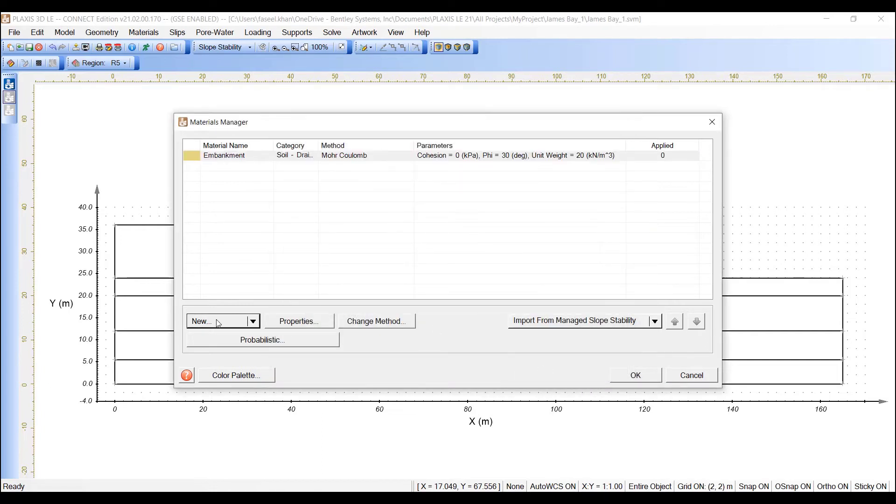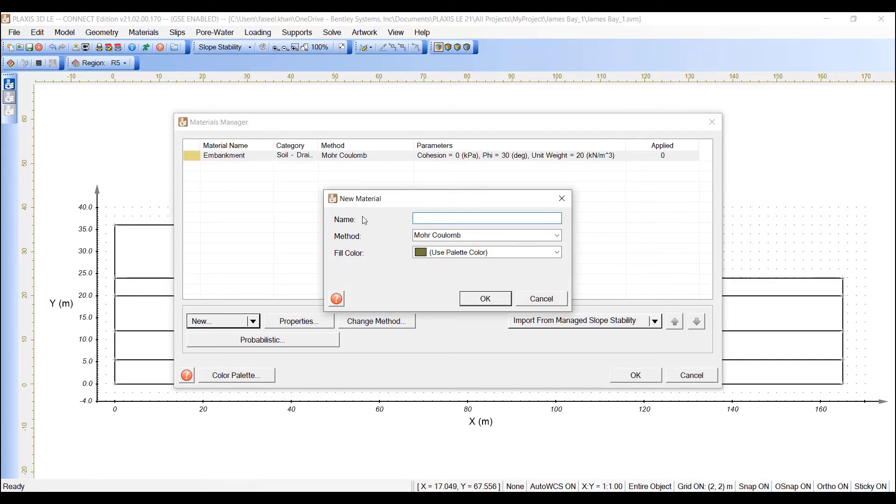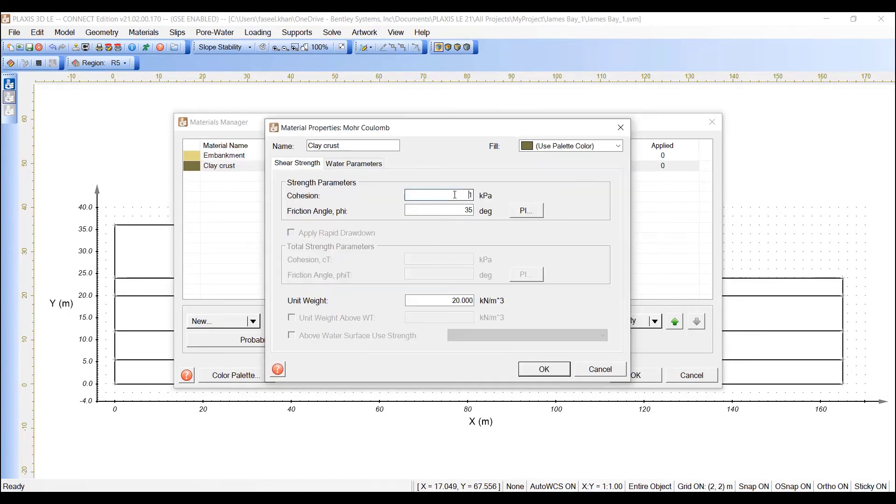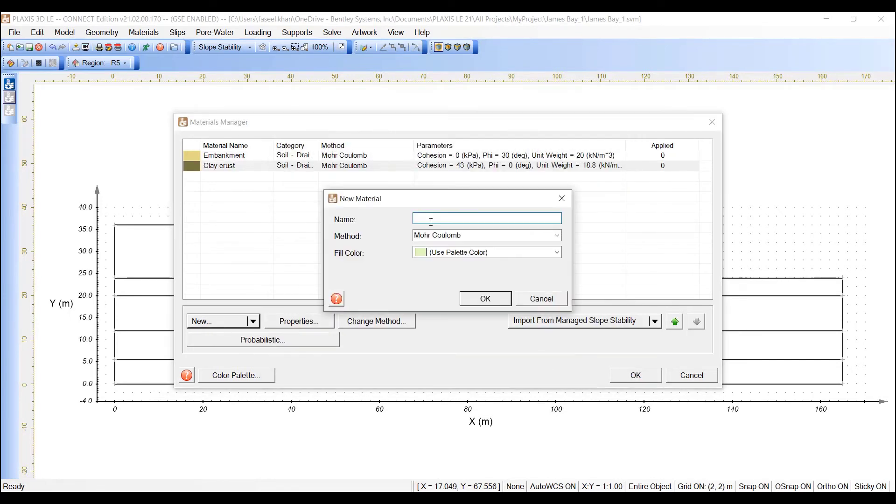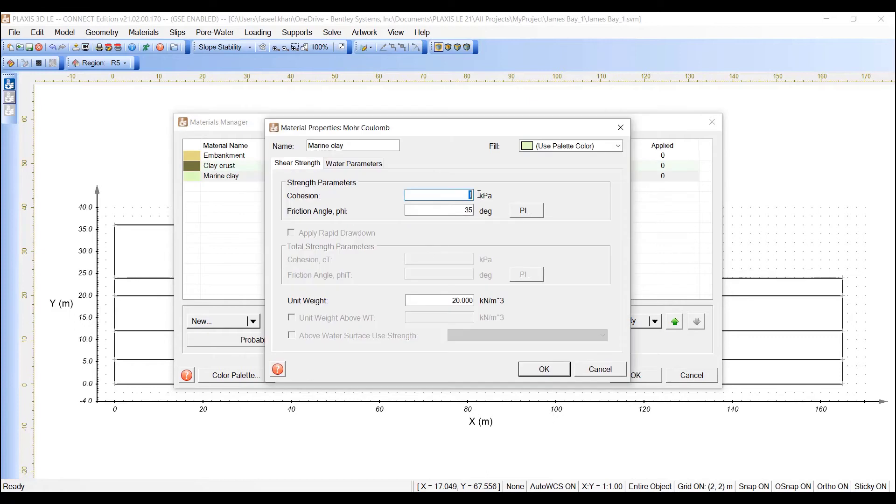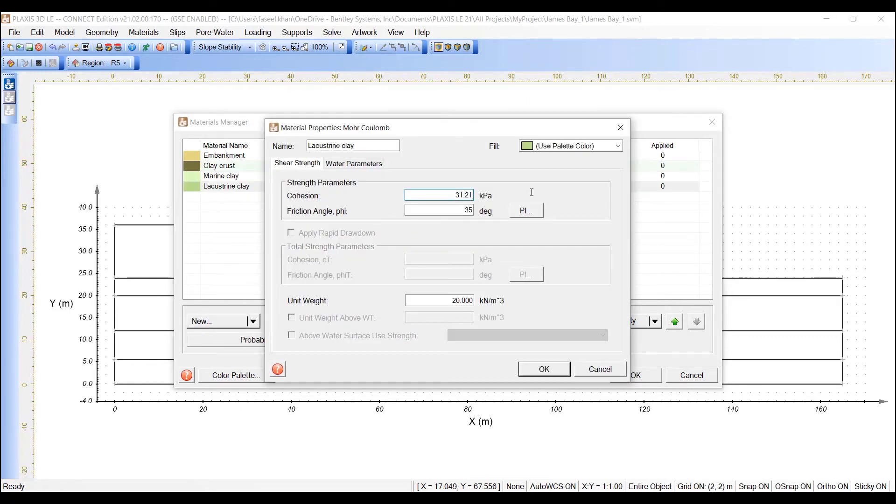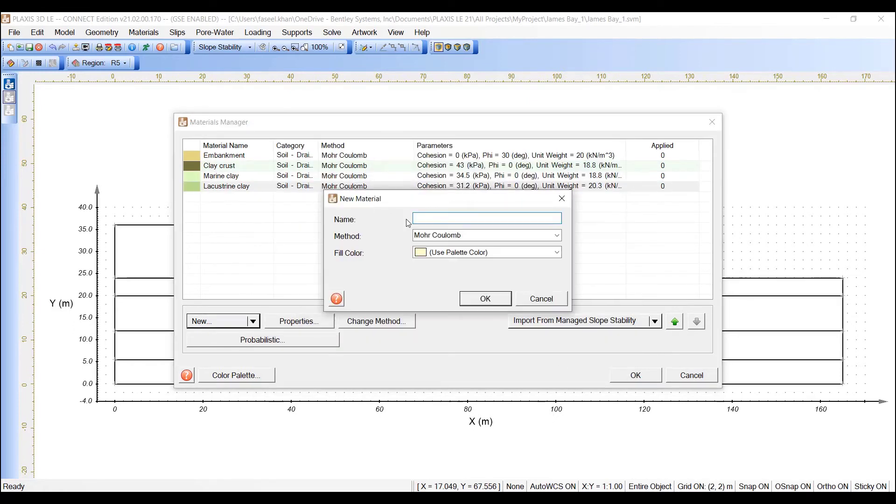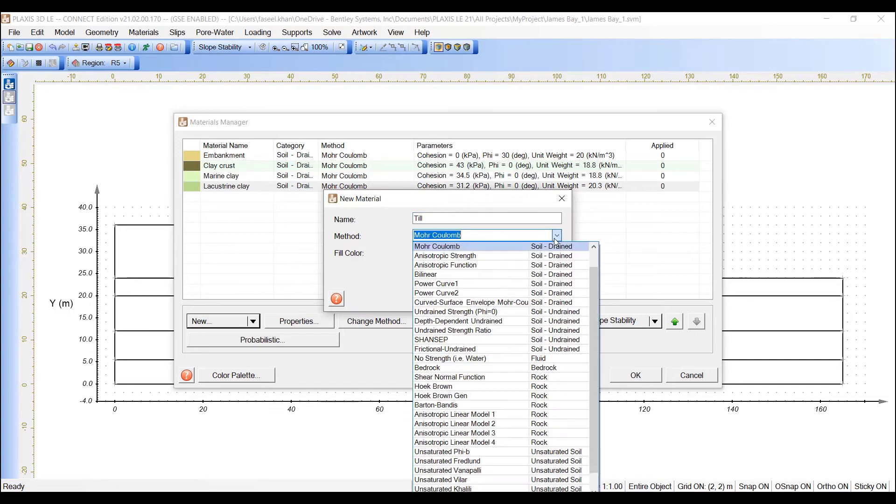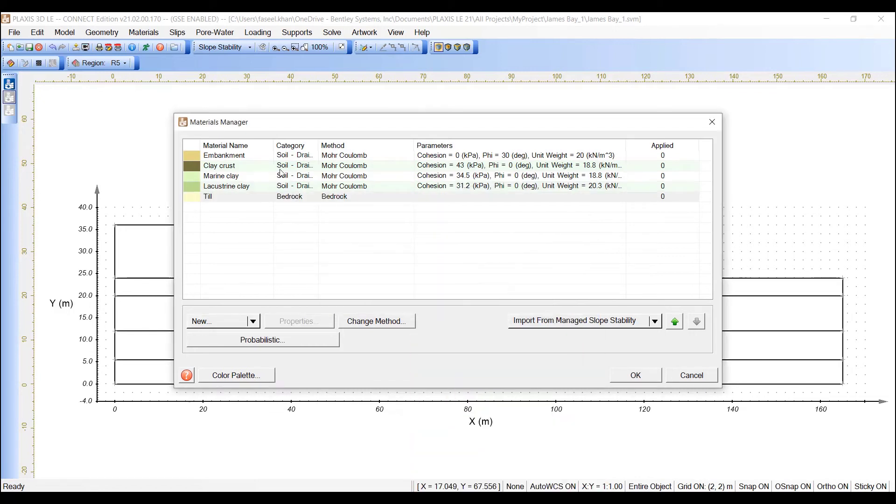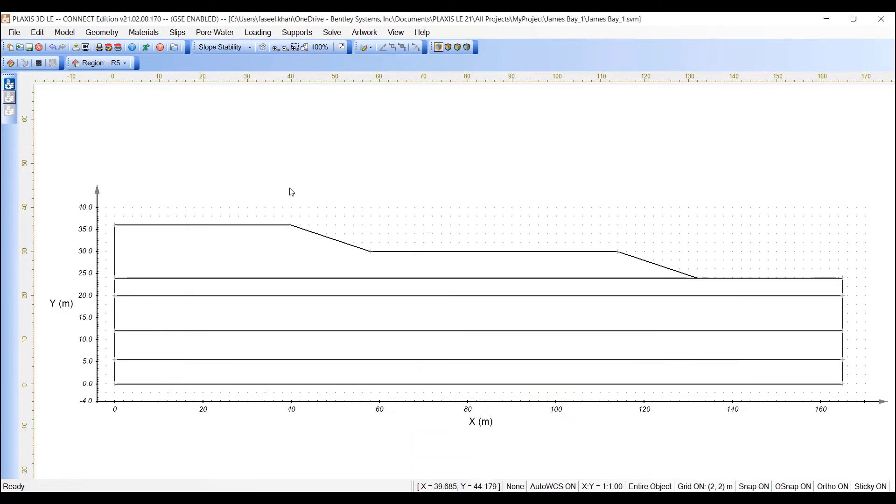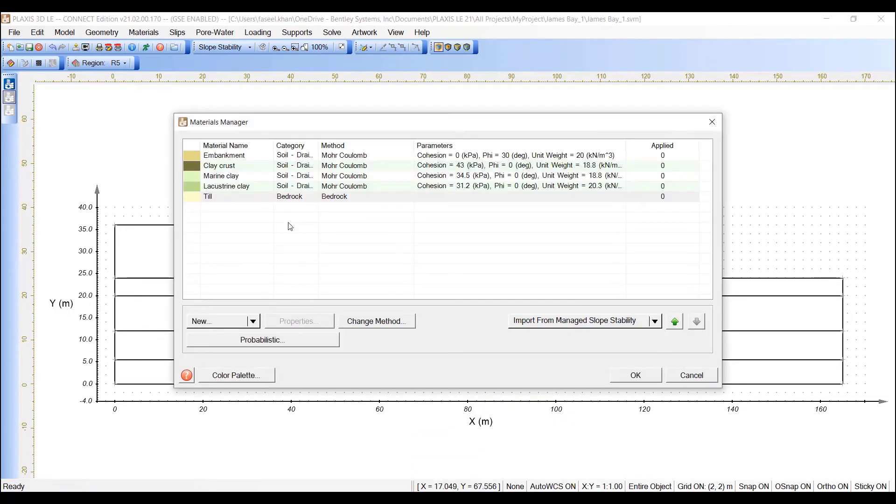Similarly, create the next material. So, this way we have created all the five layers for the model.